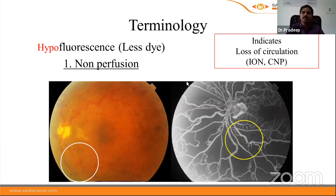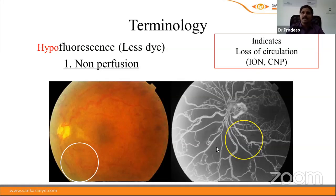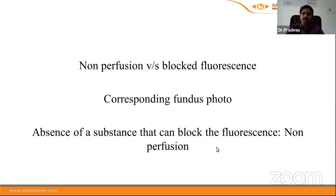Non-perfusion, or vascular filling defect, is hypofluorescence due to less dye in the tissue. There are extensive areas of hypofluorescence with no corresponding structure on fundus photo to obscure fluorescence — it is due to decreased dye concentration from loss of circulation, absence of capillaries, or complete capillary occlusion. To differentiate non-perfusion from block fluorescence: in non-perfusion, the color photo shows no blocking substance, whereas in block fluorescence a specific structure responsible for the block is visible.